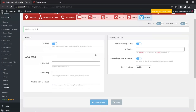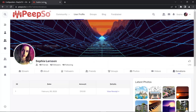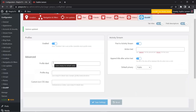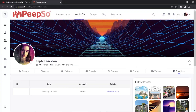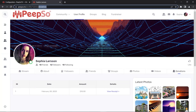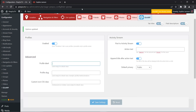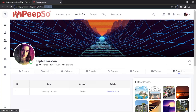You can change the profile label — so if you want to change the 'donations' label, you can do that in this field. Profile slug is this part of the link, and you can change that too. You can also change the icon displayed by applying a custom icon CSS class if you use custom icons.